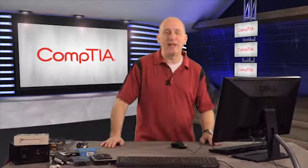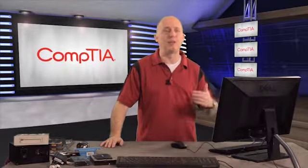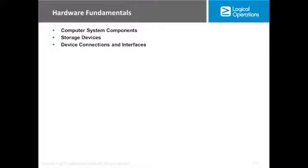We're now going to go into our first actual module, which is module one, which contains three subsections or three topics. The first one I'm going to go over is computer system components.